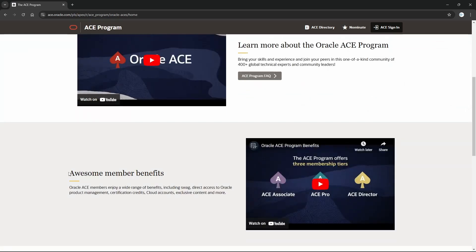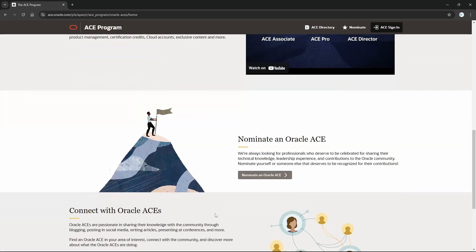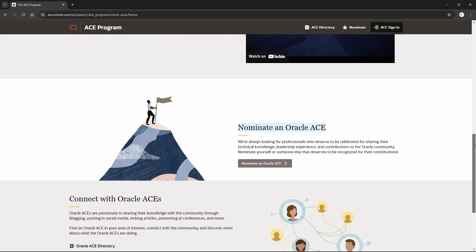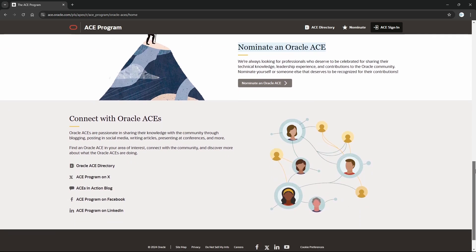There are videos to know further about the benefits of different levels and nomination. I will show you in a while how you can nominate - someone can nominate you. There is another sort of community to connect with each other as Oracle ACE.